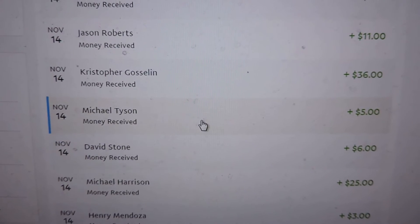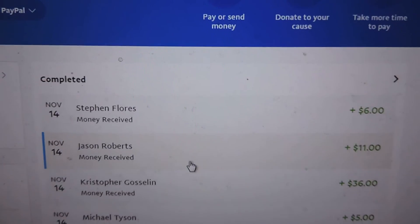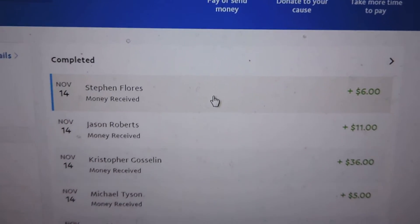Michael Harrison, David, Christopher, Jason, and then that was for Angie.